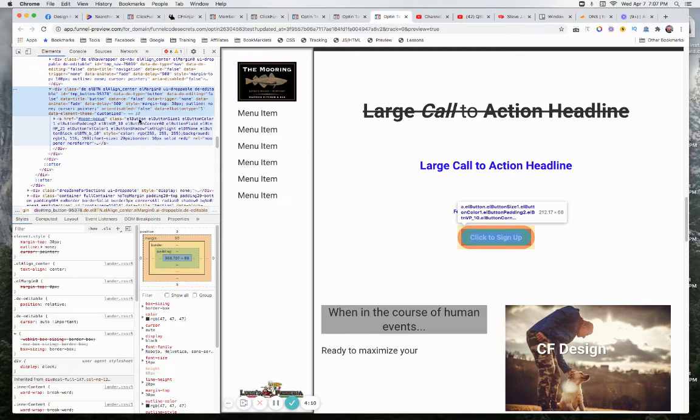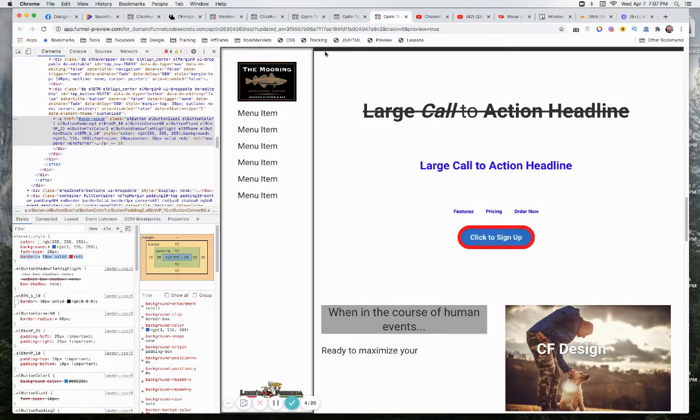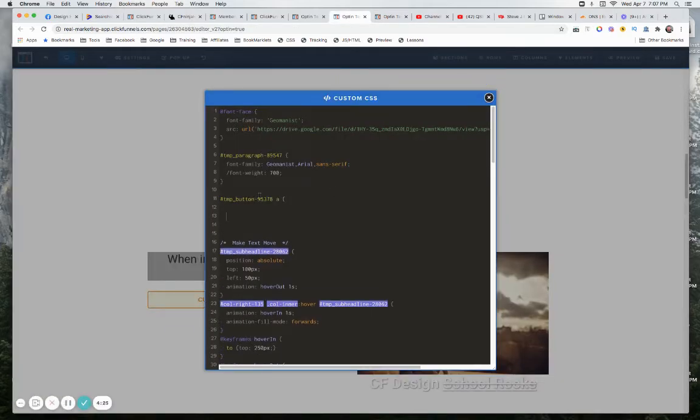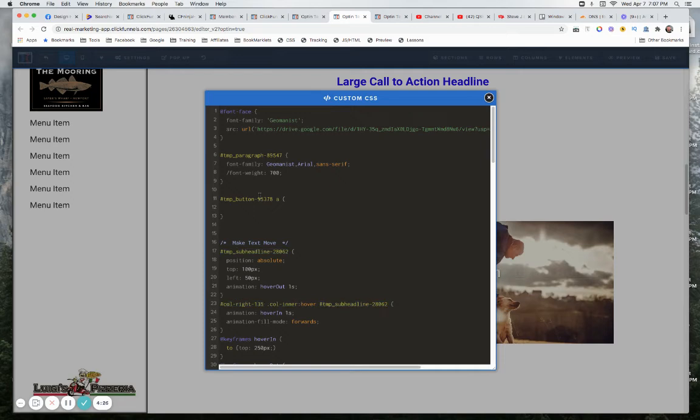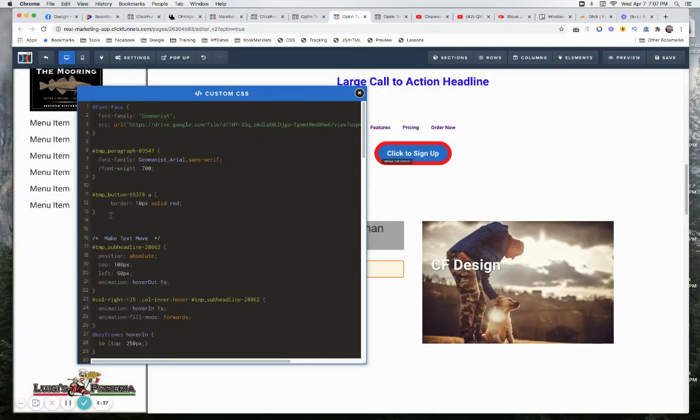Again, we could use classes, we could use this l button class, all kinds of different ways to target this. Then all we're going to say is we have this border, so let's copy that. Let's come back over, put in a couple curly brackets, drop that in. Let's move this out of the way and there you go, now we have our red border right there.